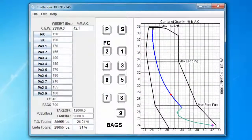Now that we've completed our weight and balance computation, we may want to keep a record. We can do this by either printing a hard copy, or we can save a PDF file and archive it or use it as an attachment to email back to our home base.